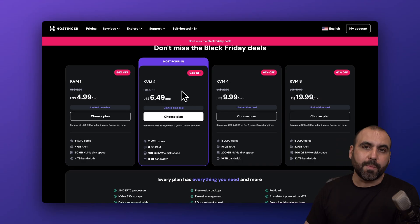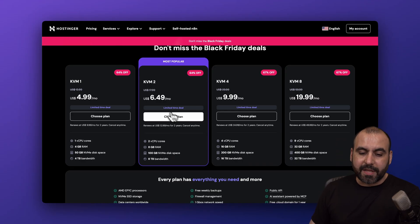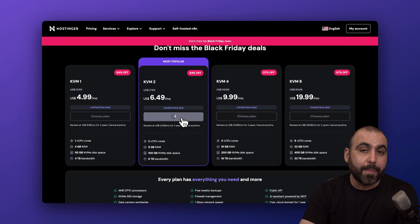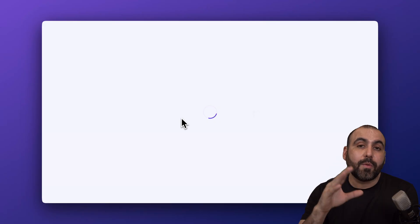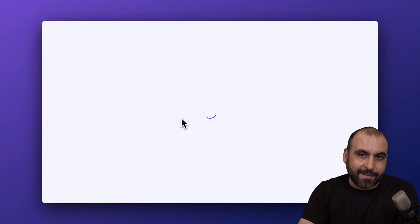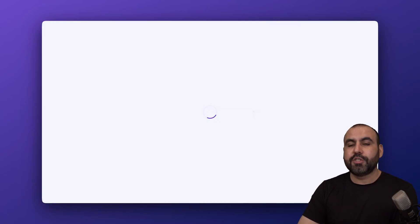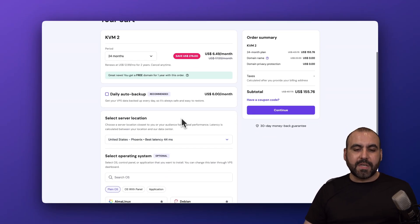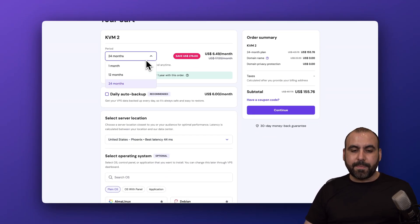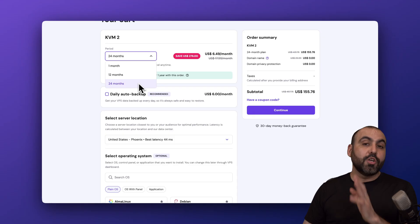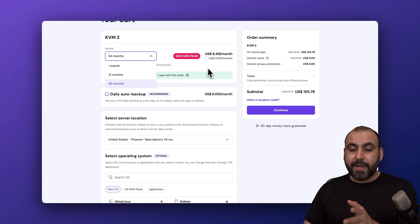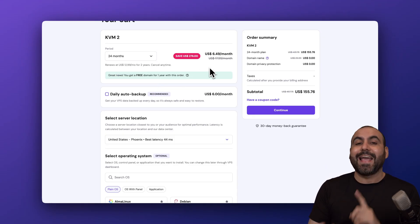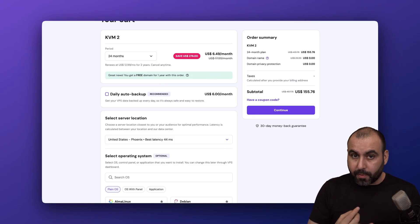I'm going to choose the most popular one, which is $6.49, because I'm going to show you how to apply a coupon code that's going to reduce the price even more. The first thing Hostinger is going to ask you is how many months do you want to pay in advance. 24 months is the way to go because you're going to get the lowest price and the lowest renewal price.